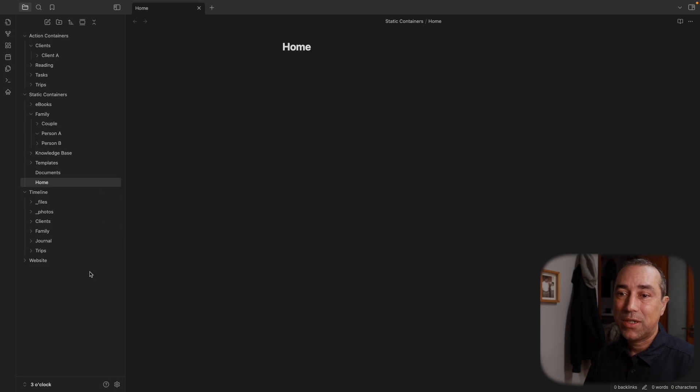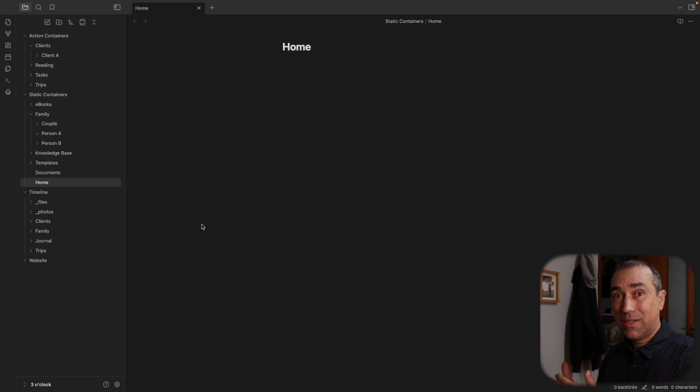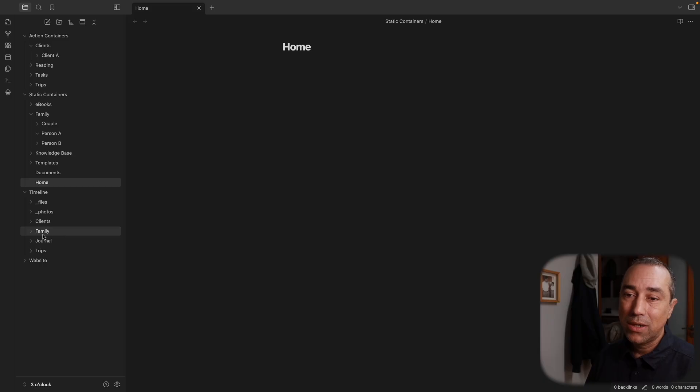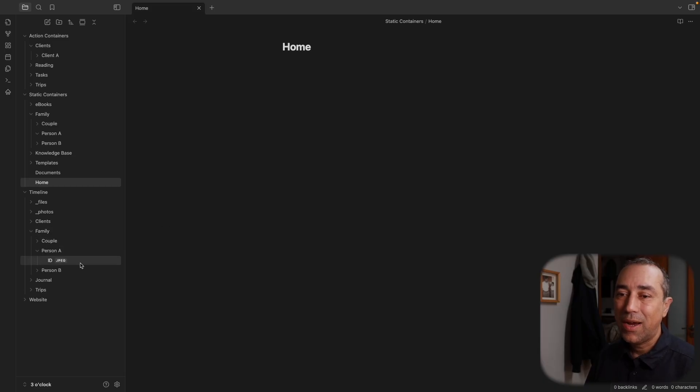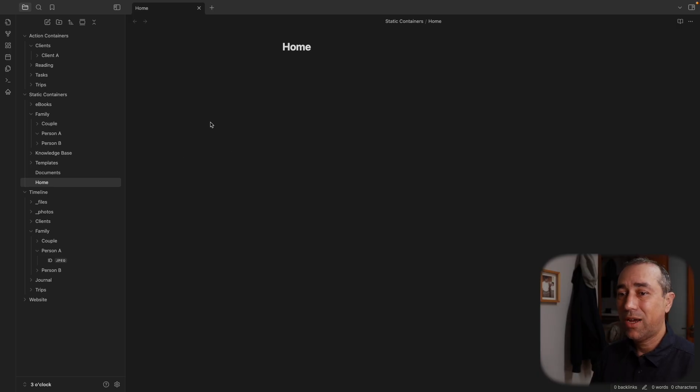And again, the timeline will double as an archive. And also, if I need, even in this case, if I need to go back to old IDs, expired IDs to check some information, I can do this, take a look at that. And that's it. I'm not moving this back to the static containers or the action containers, but it helped me in a way.